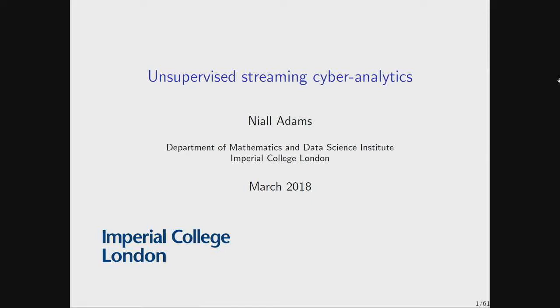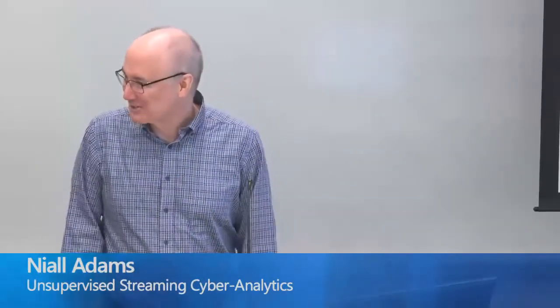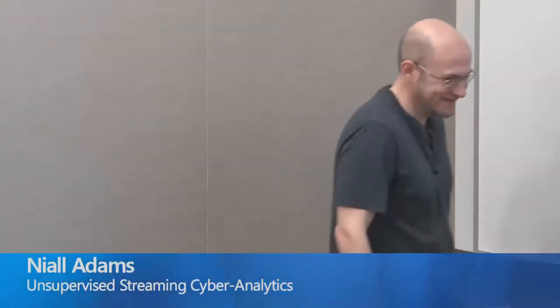It's my great pleasure to introduce Niall Adams, who's Professor of Statistics at Imperial College in London, where he's head of the statistics section in the mathematics department. Since 2011, he's been doing a lot of work on intrusion detection, particularly on Windows networks. This is very relevant and important research for us, and I'm looking forward to hearing what you have to say on your algorithms.